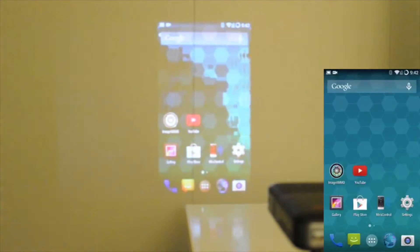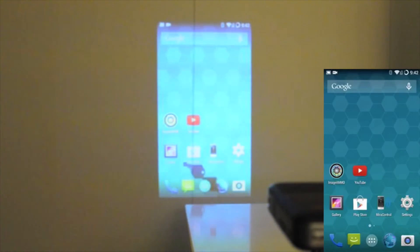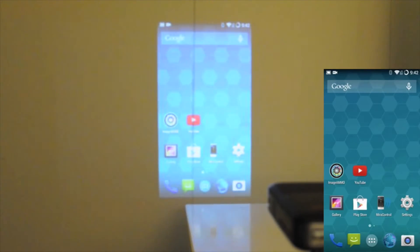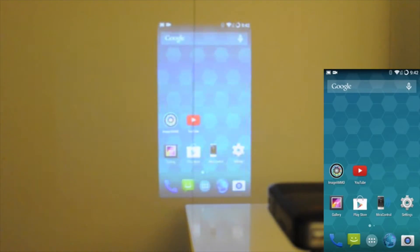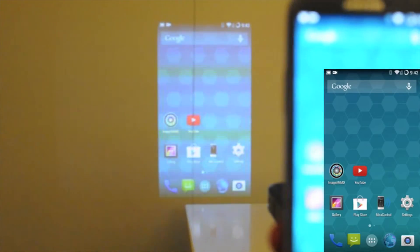So now that I have connected these two, anything I do on my Android device is going to be mirrored over onto the Smart Pico. Whether it be using the web browser, messaging, going through my photos, anything is just going to mirror exactly how it is.